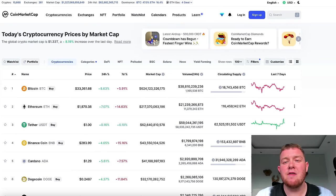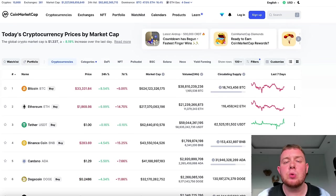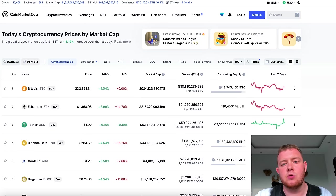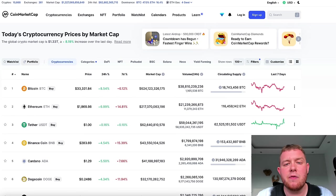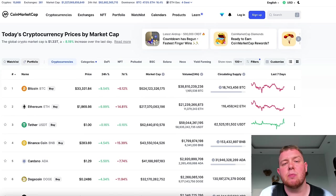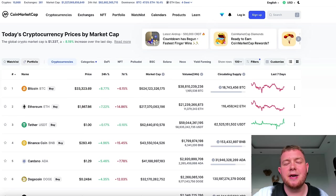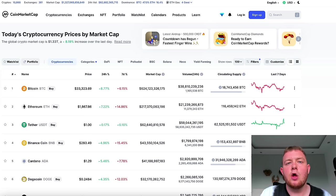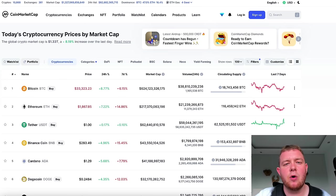Alright guys, now we are on the computer. If you haven't already, definitely subscribe to the channel — I'm going to be posting so many more tutorials like this and also almost daily Bitcoin and altcoin analysis. Right now we are on a website called CoinMarketCap. If you don't know what this is, it basically aggregates all the different cryptocurrencies and lets you see price action, movements, and information about them. This is pretty much where I start my day.